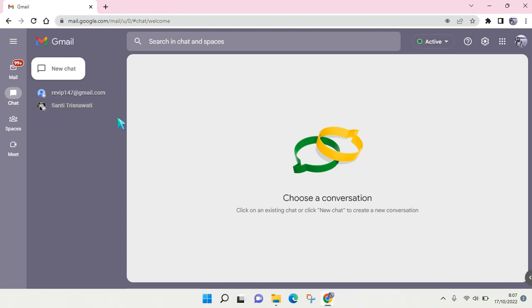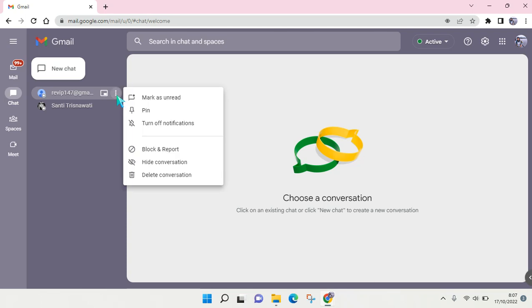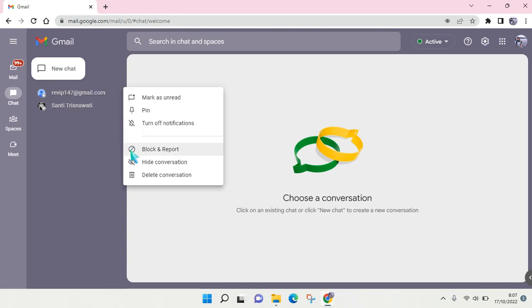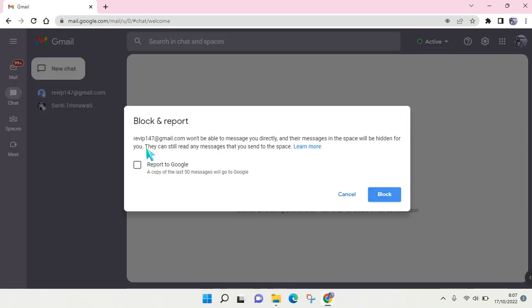If you want to block someone, for example I want to block this person, just click on the three dots icon beside the name of the account. Here you'll find there's an option to block and report. Just click on that option.